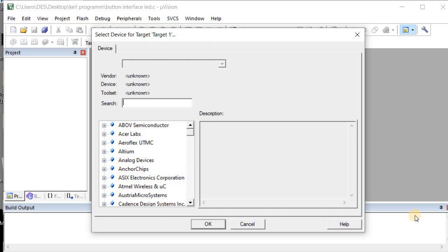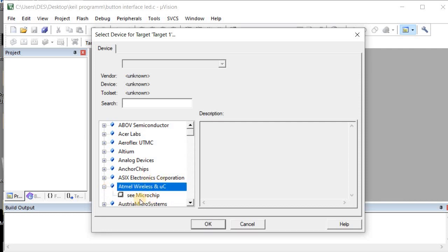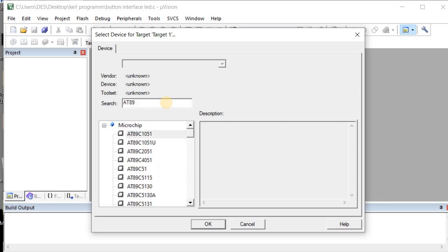Click on Save. A new window appears — select the device name which you are going to use in Keil software. To select the device, look for an option called 'Atmel'. Click on it and then click 'Add Symbol' to find the list of devices. I need the AT89C51, so I am going to search for it here — this is the device I am going to use.